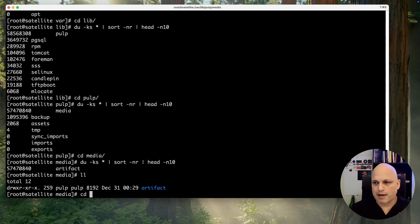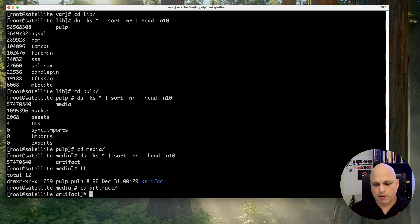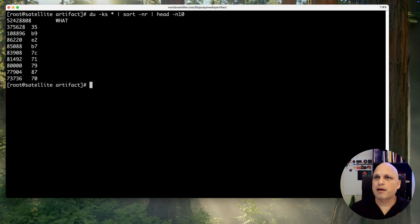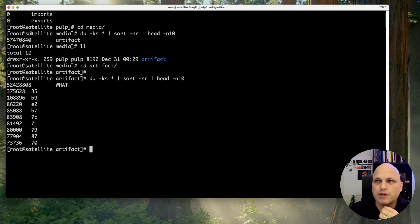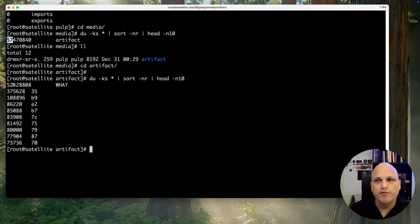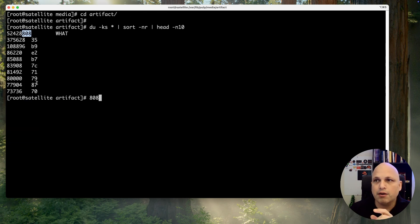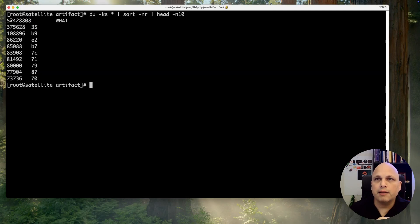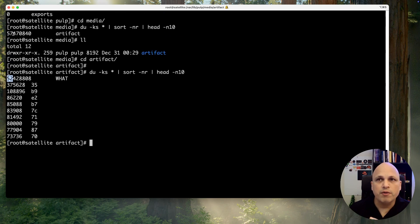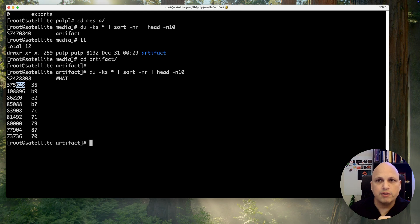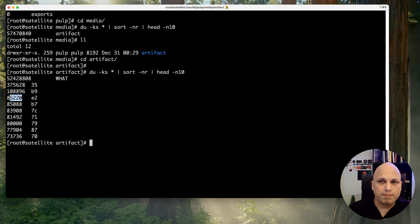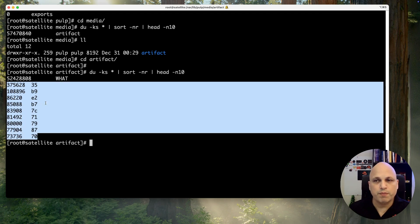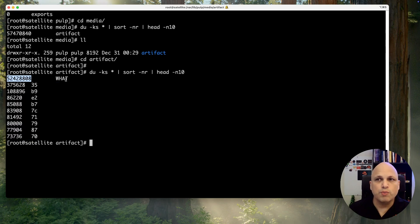Let me clean up the screen and let's do it again. Before we saw 57 gigs, and from 57 gigs I can tell you for sure there is one folder what with 52 gigs. All the rest is like kilobyte and megabyte - 375 megabytes, 108 megabytes, 86 megabytes, 85 megabytes, 83 megabytes. Those are not the culprit, but this one is weird.